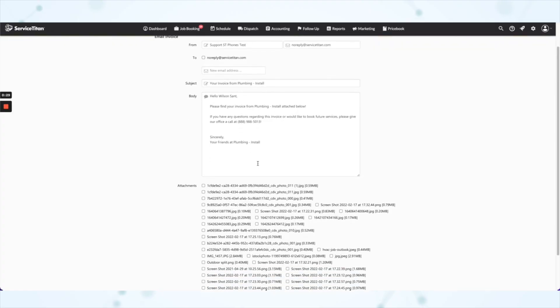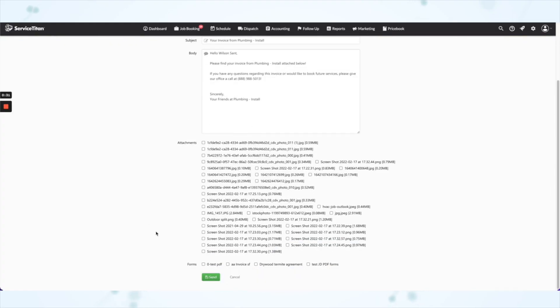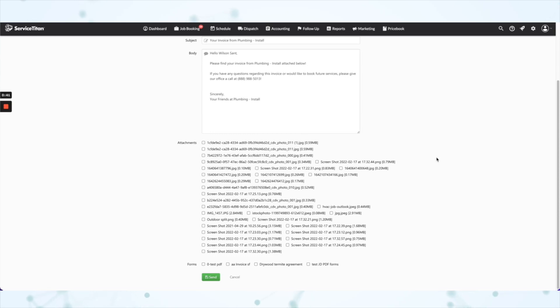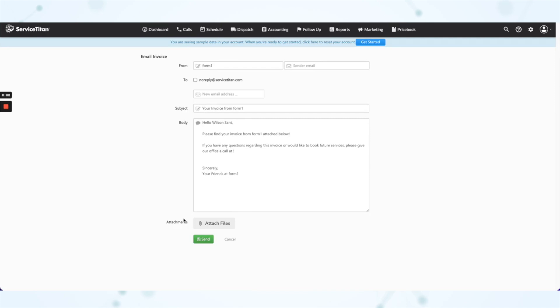Next, this one is a really big y'all so I'm leaving the hat on: it is now easier to identify attachments when emailing out of Service Titan. Previously, if you were emailing a customer an invoice or estimate and wanted to attach pictures, videos, or PDF files, you got just a list of file names to check off. You didn't have a good way of knowing what was what — maybe the technician renamed the files to help, but there were no thumbnails or anything.